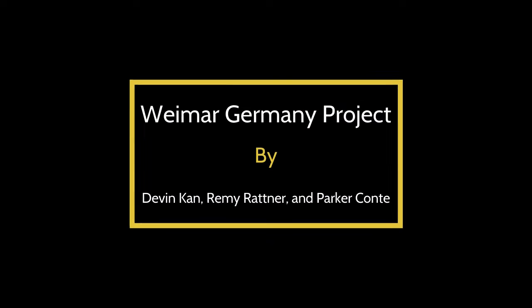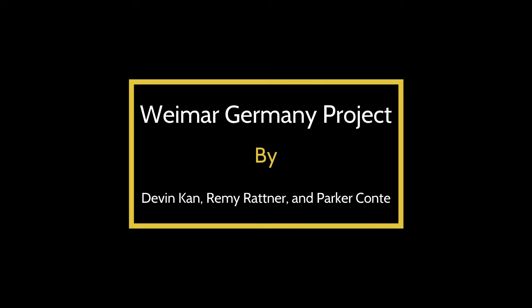This is a Weimar Germany project by Devon Kahn, Parker Conti, and Remy Ratner. So this is our planning and prototyping.